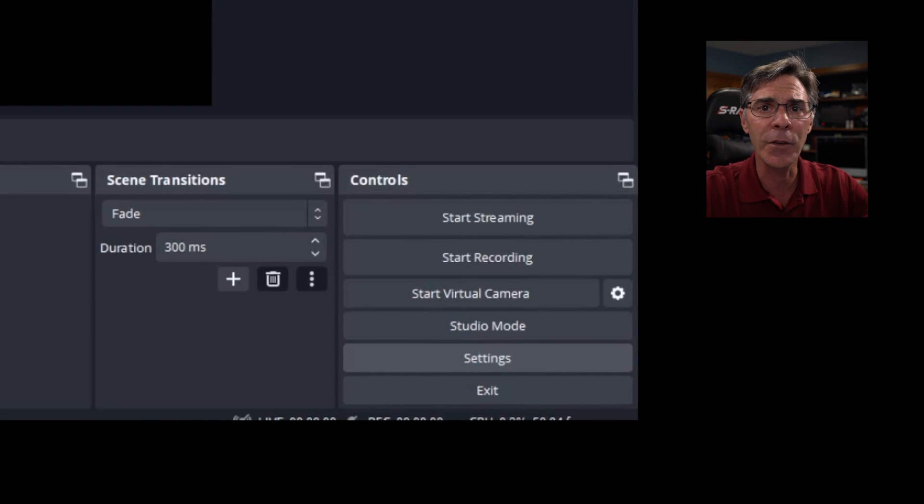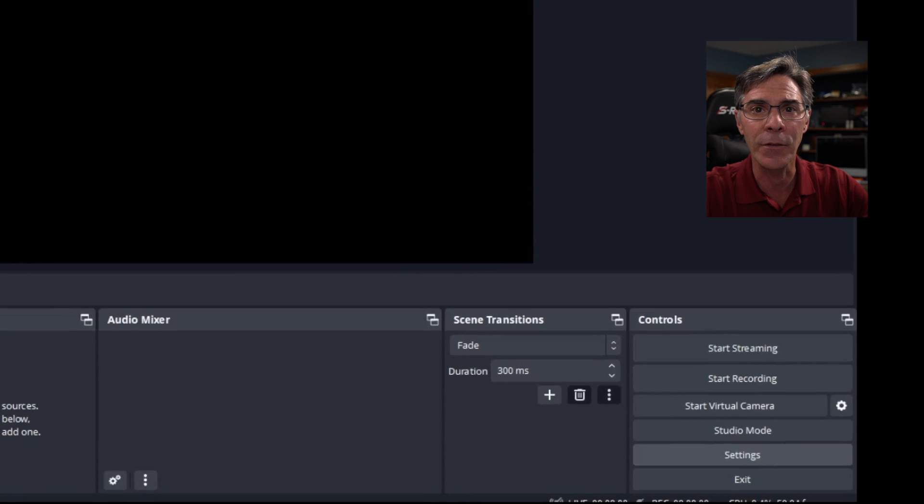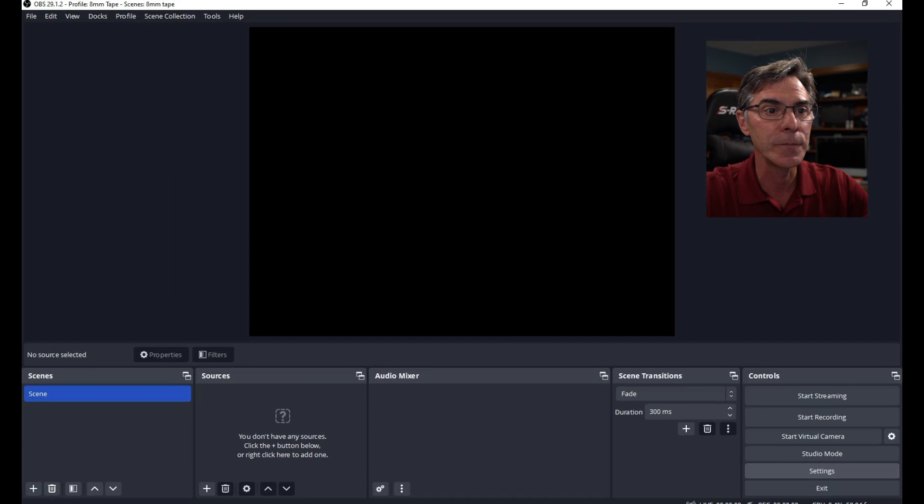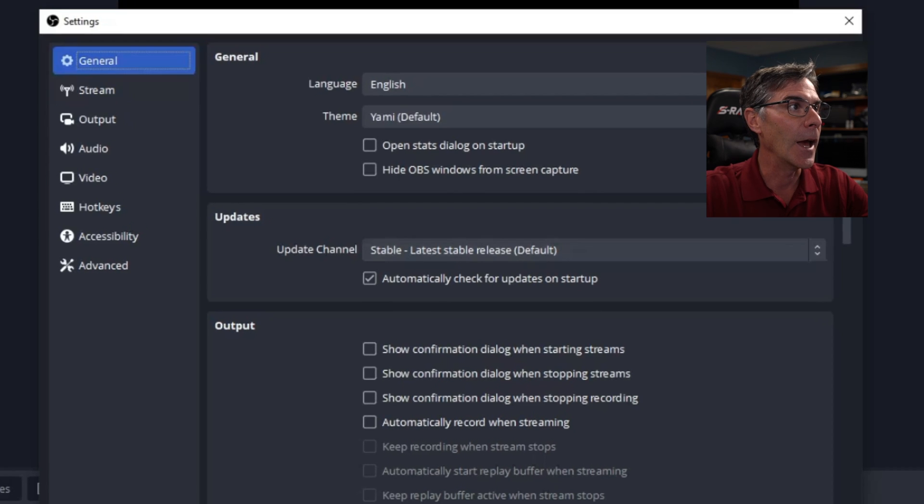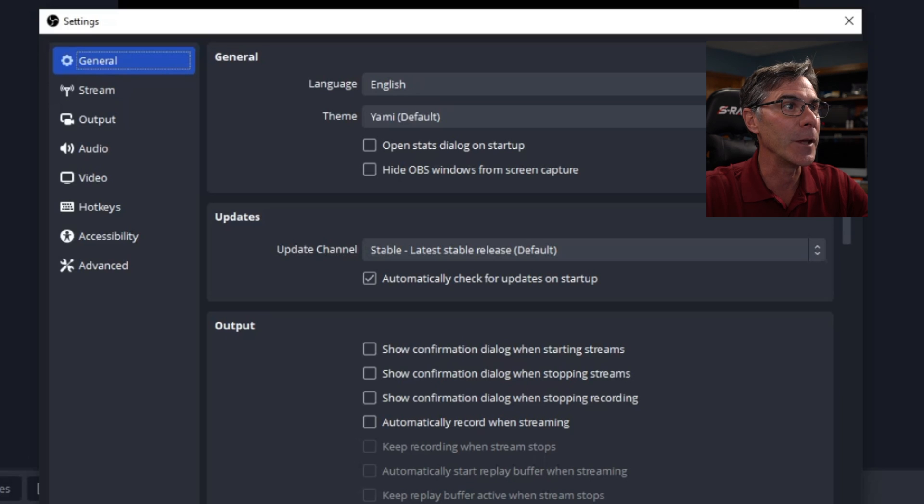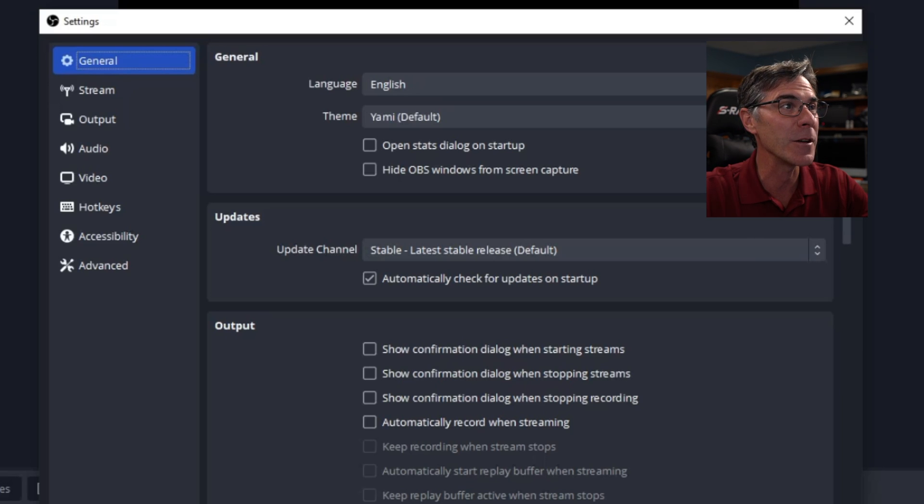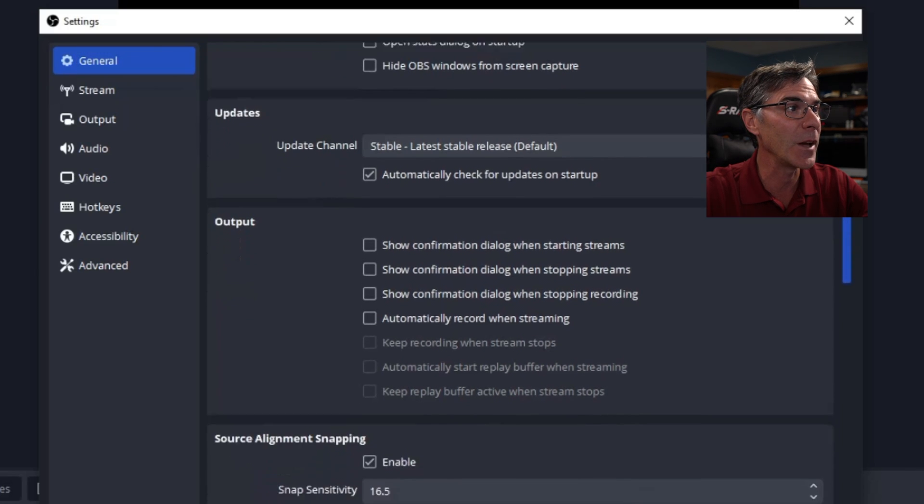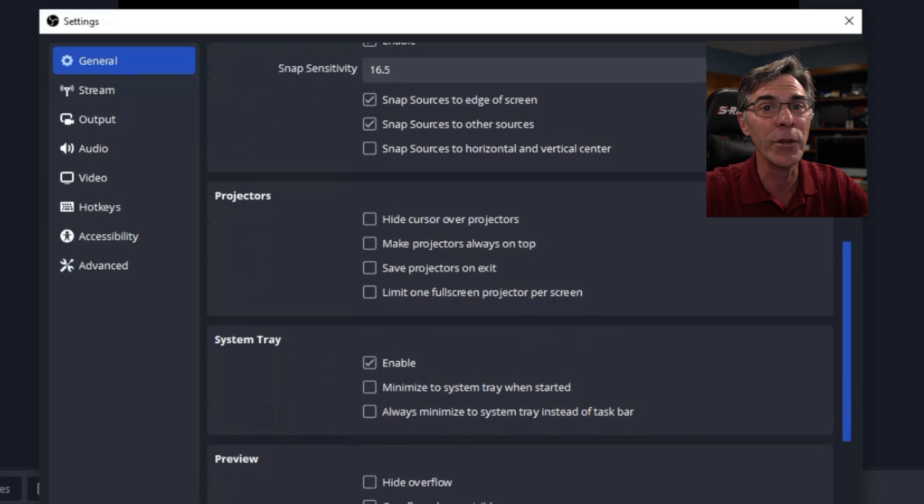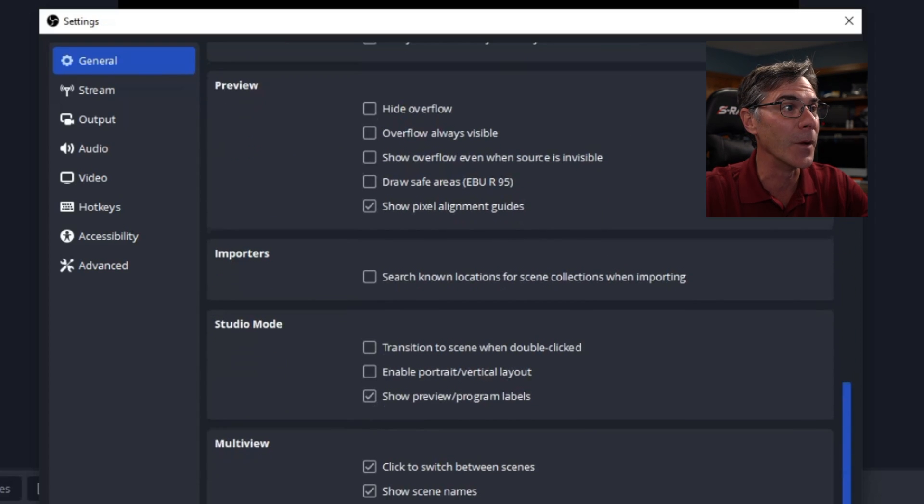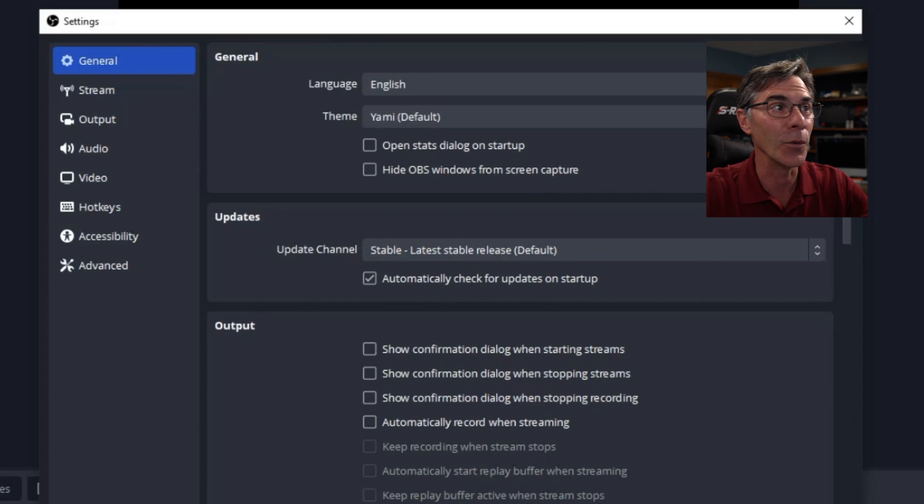What I like to do is go into the settings first. Under the general tab you have language, English. The theme is yummy. Really not too sure what that is but don't worry about it. Just keep all that as default. Updates, output. You don't really need to know anything in this window. So you're fine.